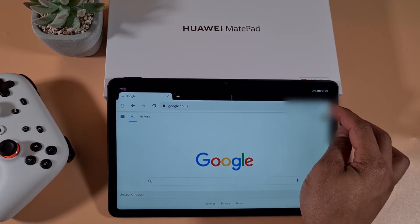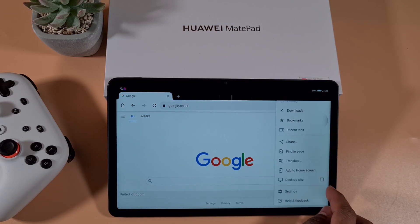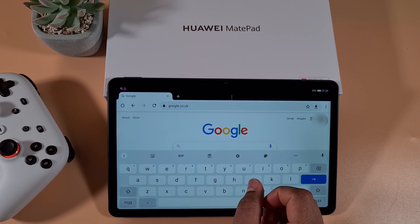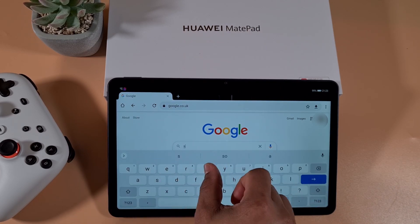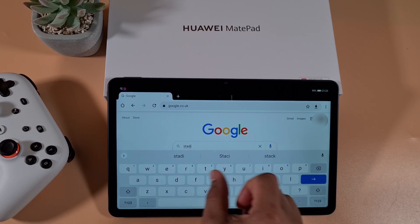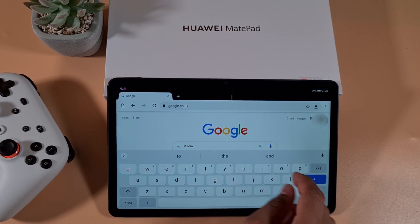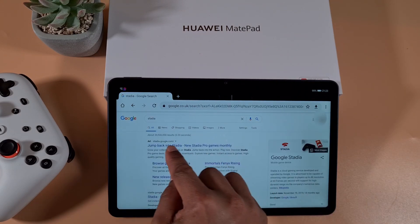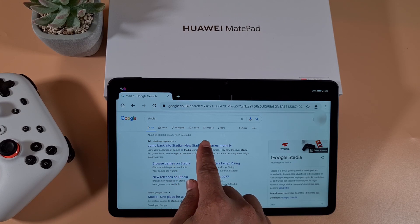Once you're logged in, tap the three dots on the top right and enable desktop site. Then search for Stadia and tap on stadia.google.com — the first result.